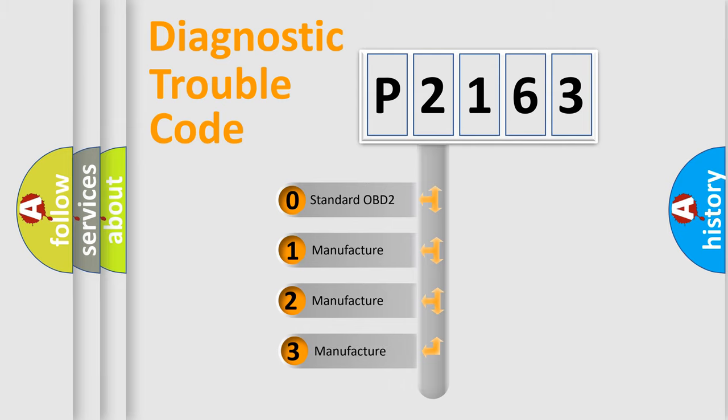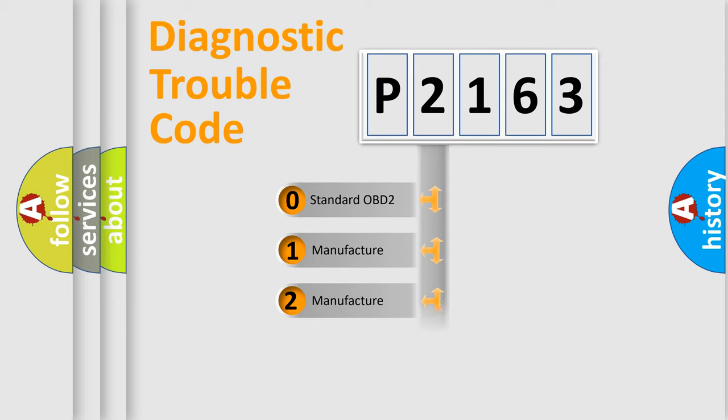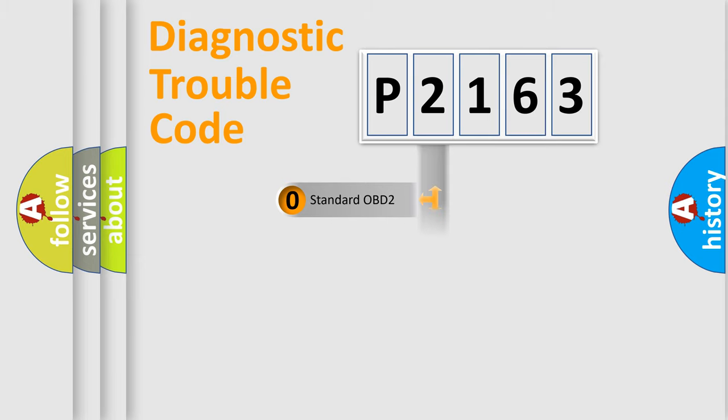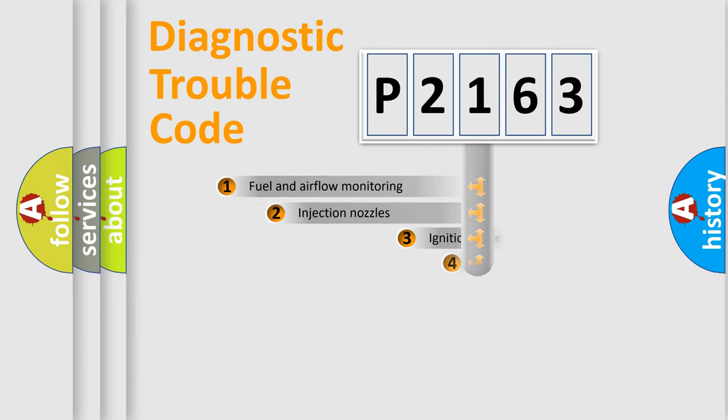If the second character is expressed as zero, it is a standardized error. In the case of numbers 1, 2, 3, it is a manufacturer-specific expression of the car-specific error.